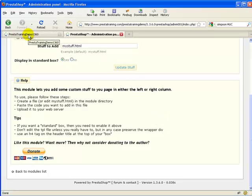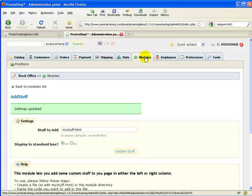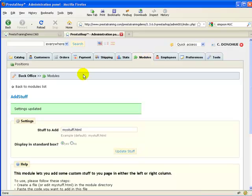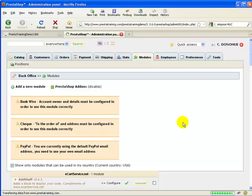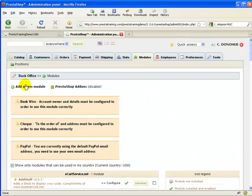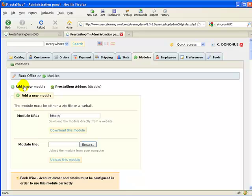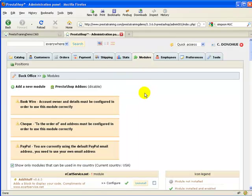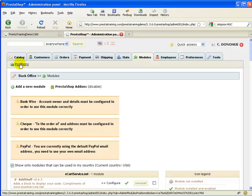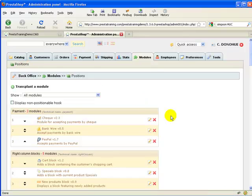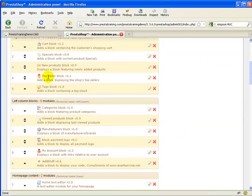Now we need to install the block in either the left or right column — it doesn't go in the center column. Let's go back to Modules, and we want to add a new module and attach this block to a position. Go up to the Positions selection, and I'm going to put it in the left column to start, though it could be left or right.